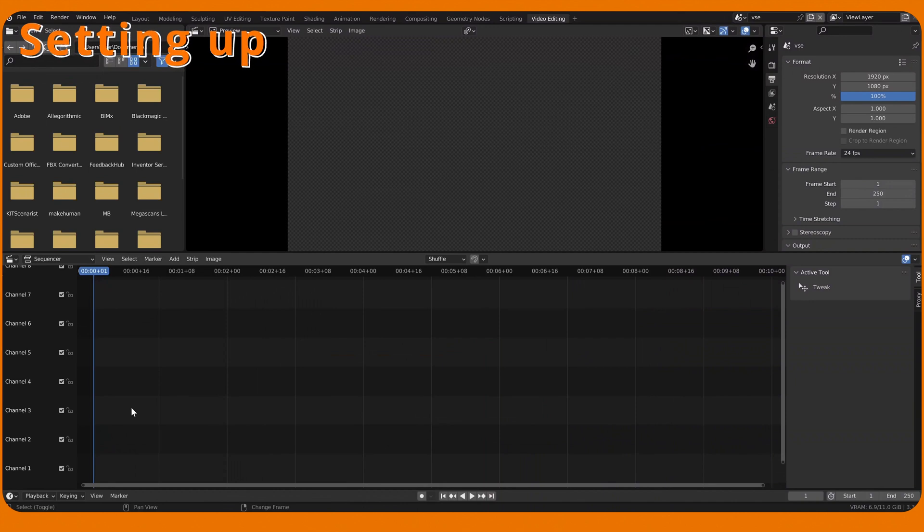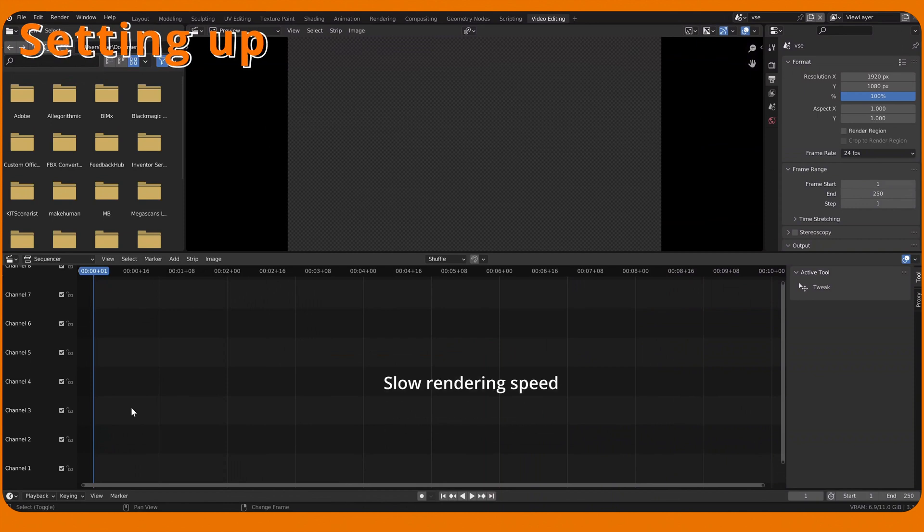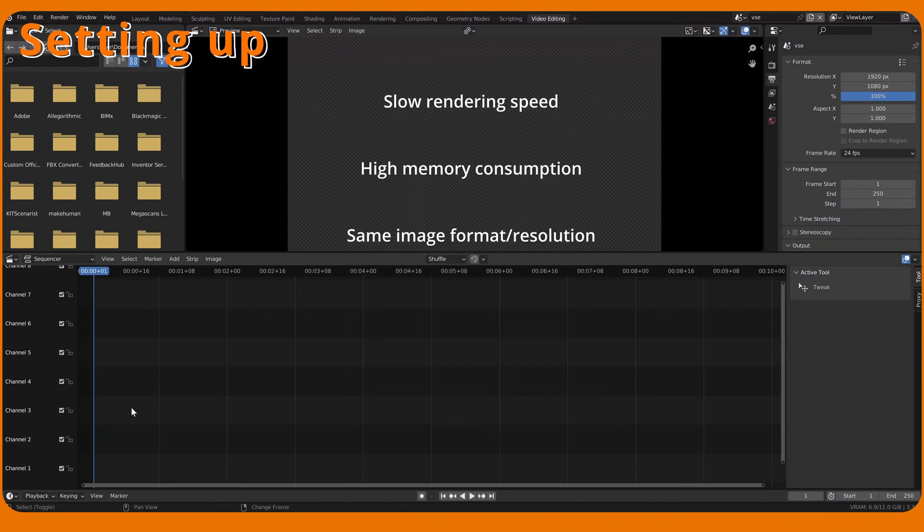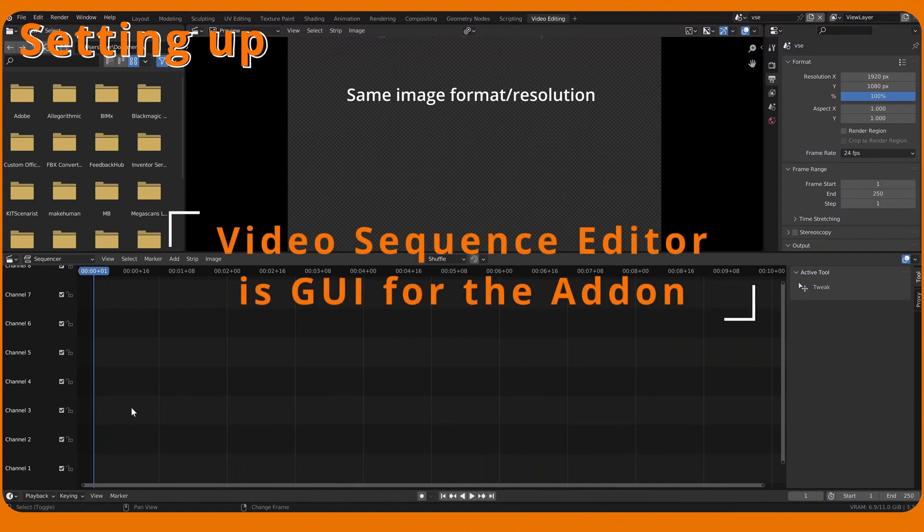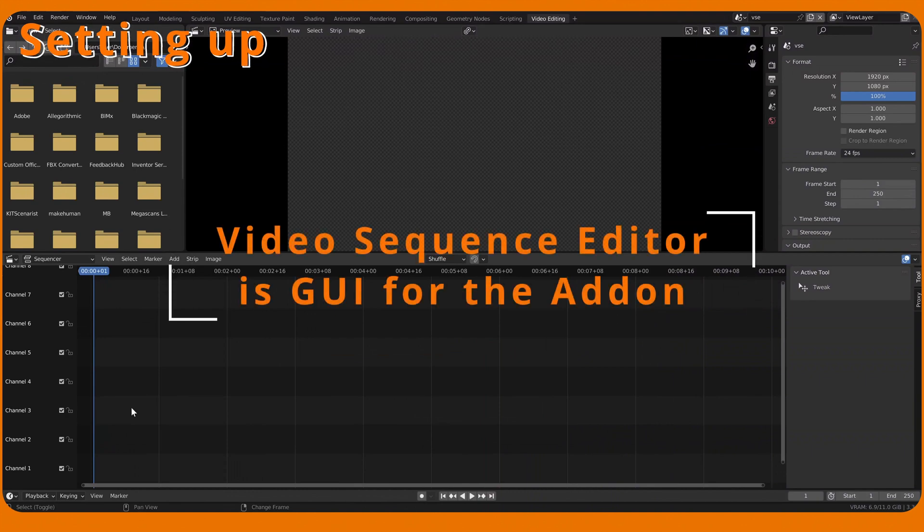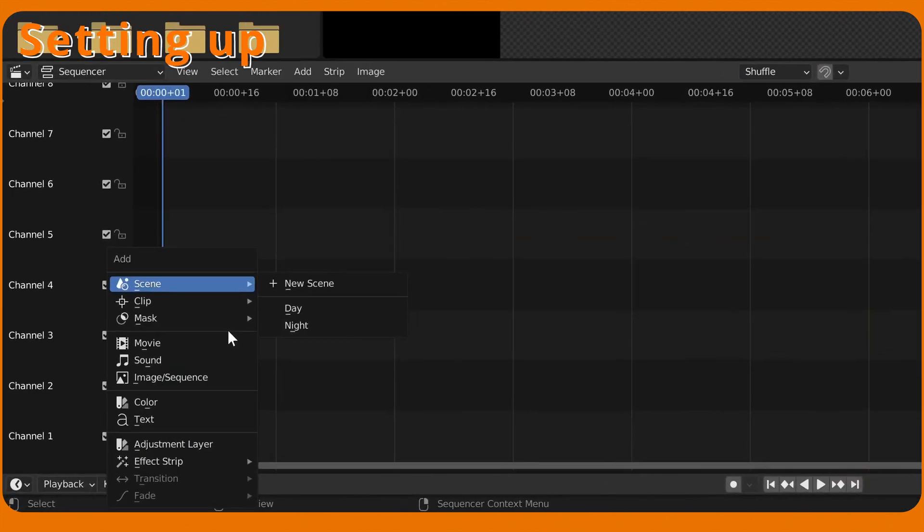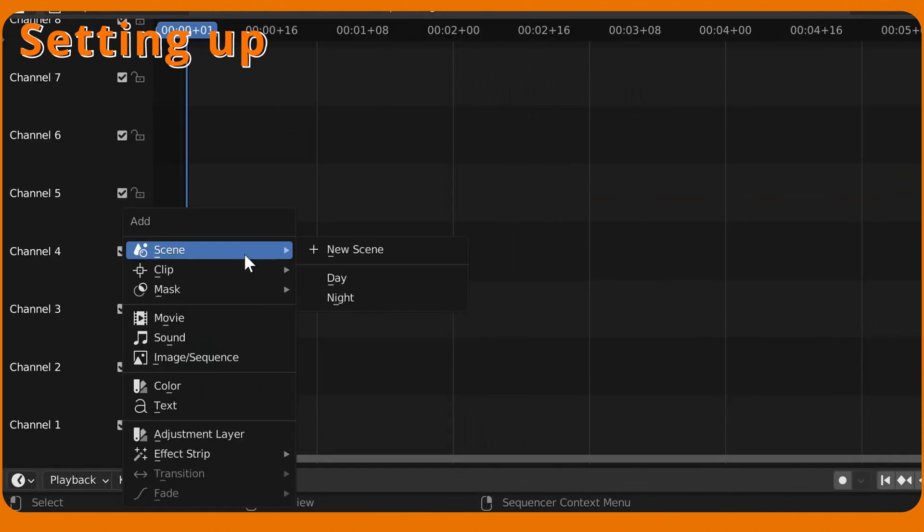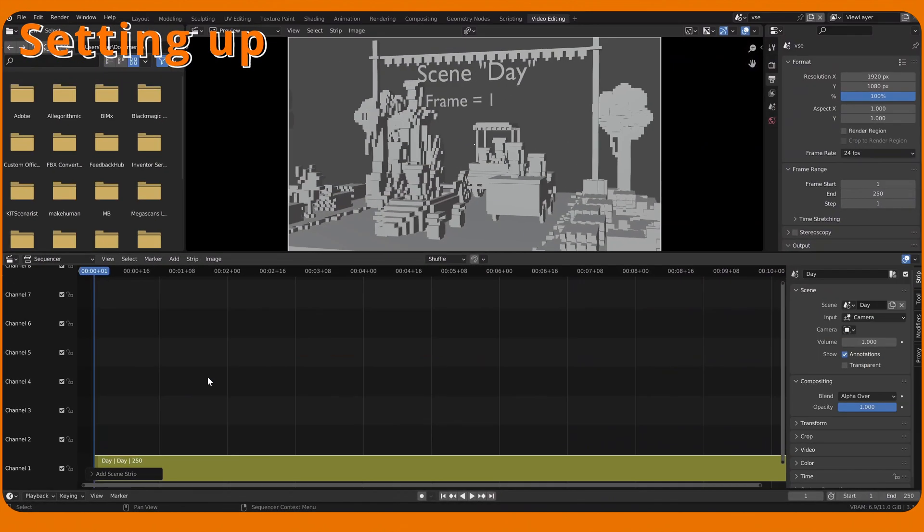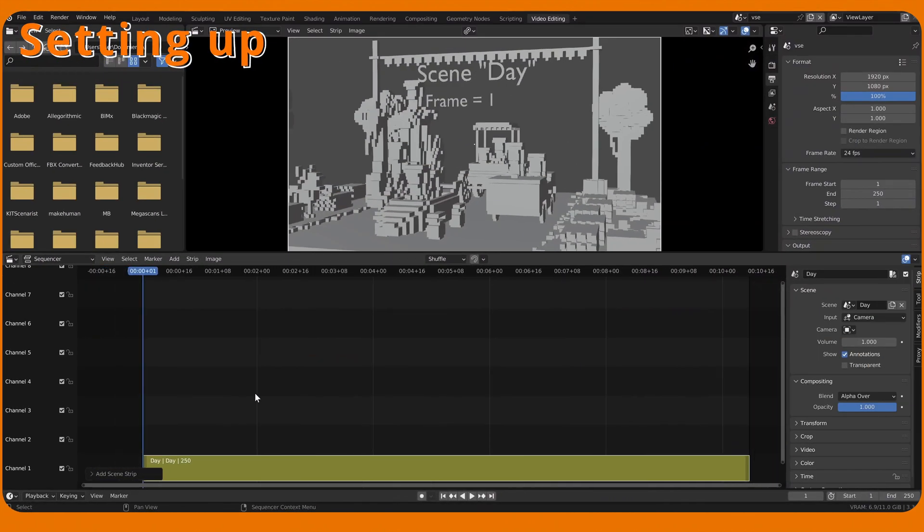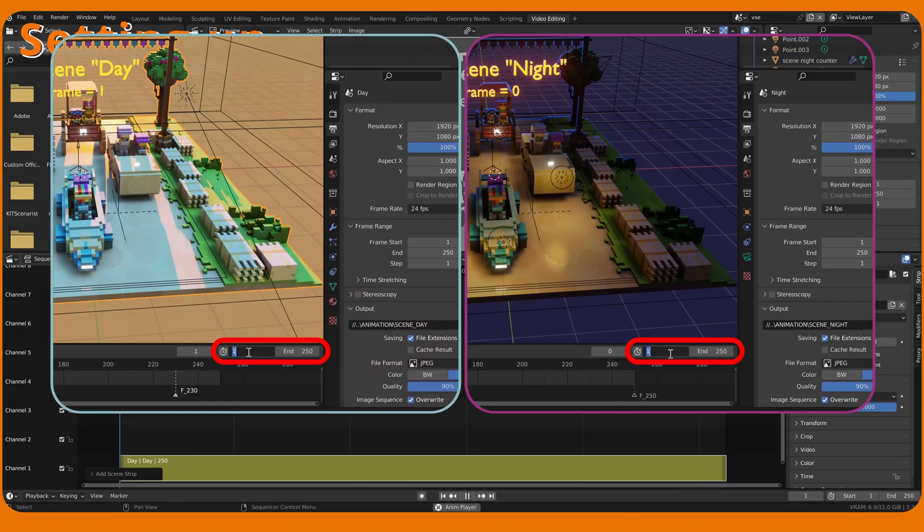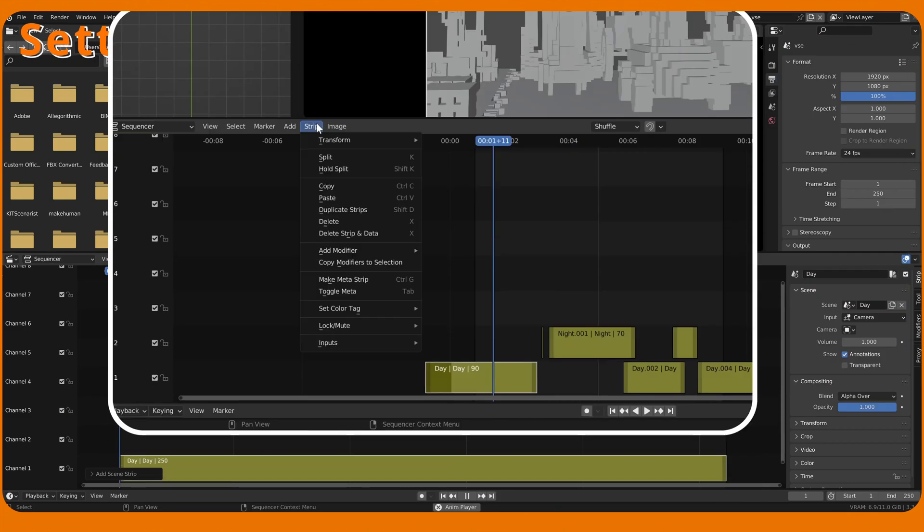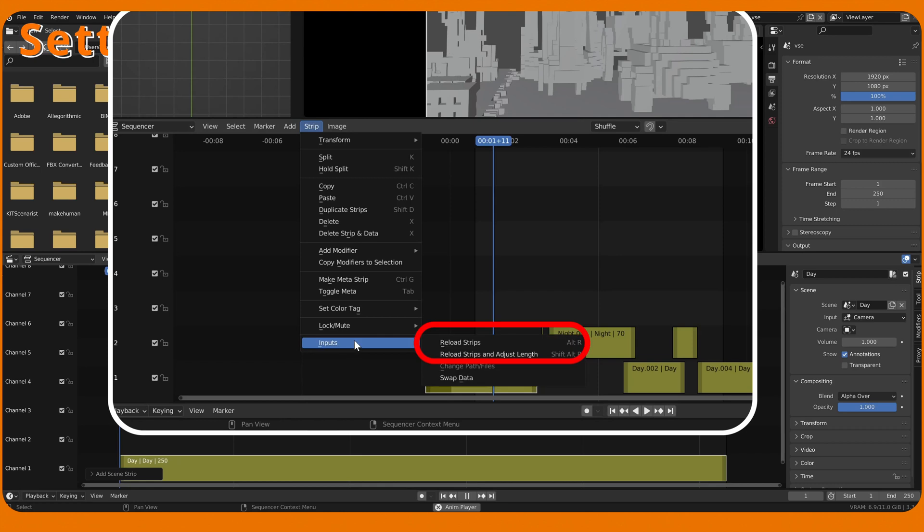Note that add-on won't render these scenes in VSE because VSE has critical limitations. VSE just serves as a graphical user interface. Add a scene you wish to render. If we change scenes start and end frames later, make sure to reload strips, shortcut Alt-R.